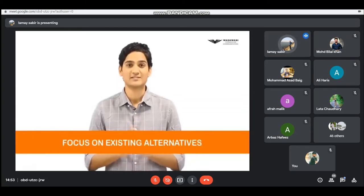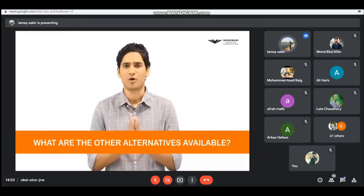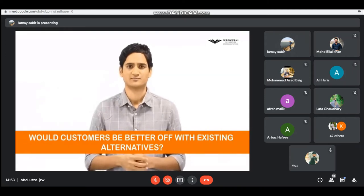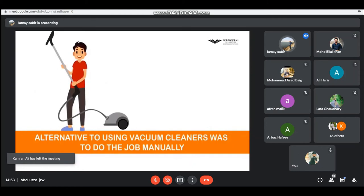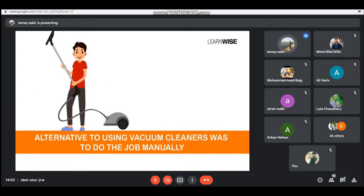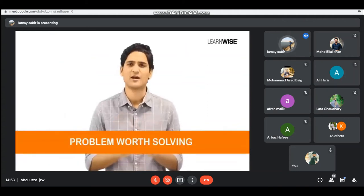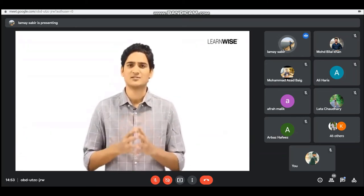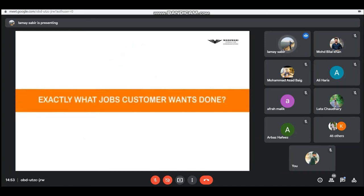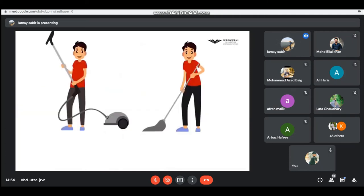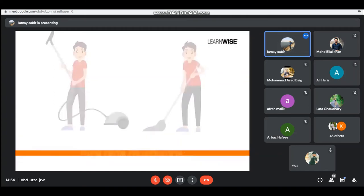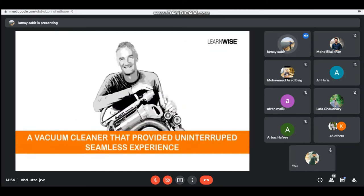Next, focus on the existing alternatives — what alternatives are available to address the problem you have identified? Would customers be better served by any existing alternatives? In Dyson's example, the only alternative to a clogging vacuum cleaner was doing the job manually. Therefore Dyson realized he had a problem worth solving and customers would be willing to pay for a hassle-free experience. You should then try to understand exactly what job the customer wants to get done. In Dyson's case, the customer would only switch to a new product if it saved them the frustration of constantly unclogging — all they wanted was an uninterrupted, seamless experience.